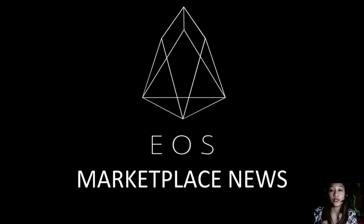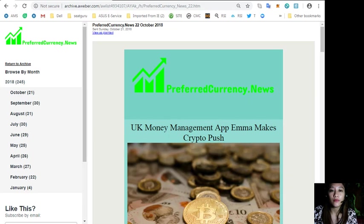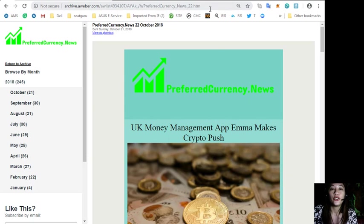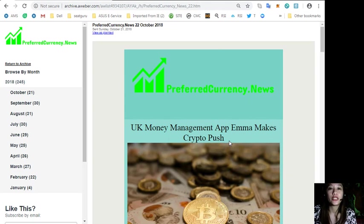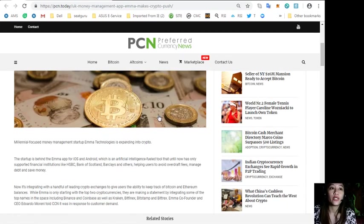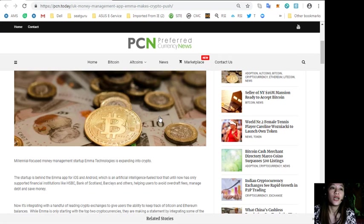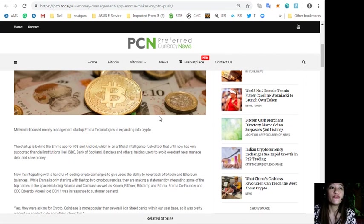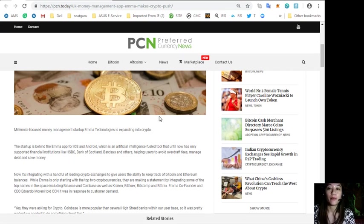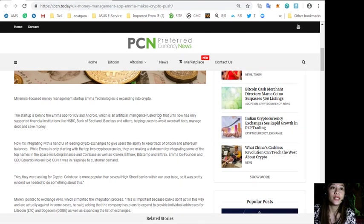Let's start with UK money management app Emma makes crypto push. According to reports, millennial-focused money management startup Emma Technologies is expanding into crypto. The startup is behind the Emma app for iOS and Android, which is an artificial intelligence-fueled tool.